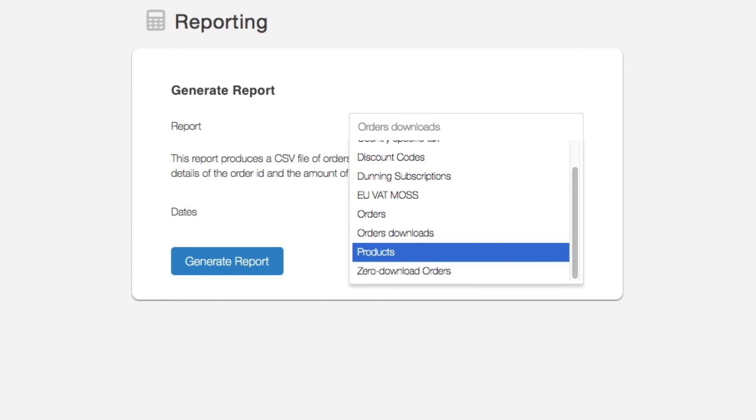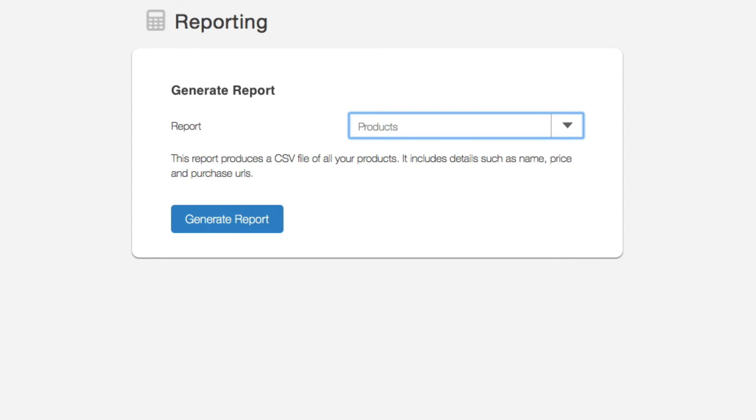Next is a products report and that generates the details of all your products, the price, the name, the purchase URLs, and so on. If you use Sendow with Shopify, it also shows the Shopify variant ID to which the Sendow product is linked.